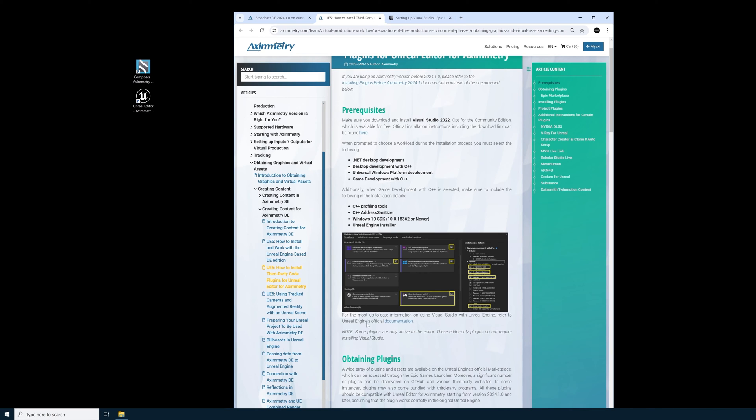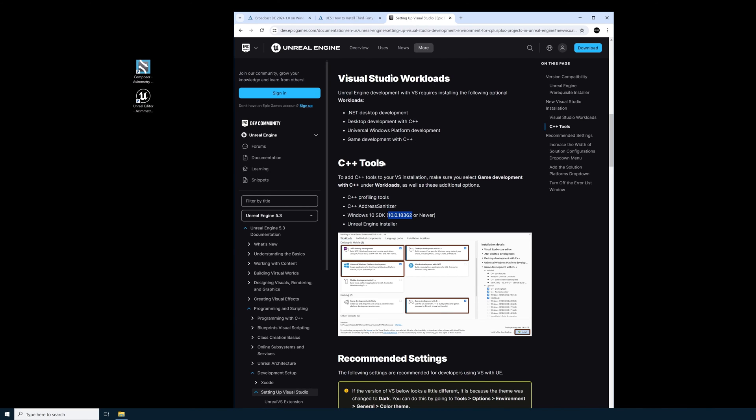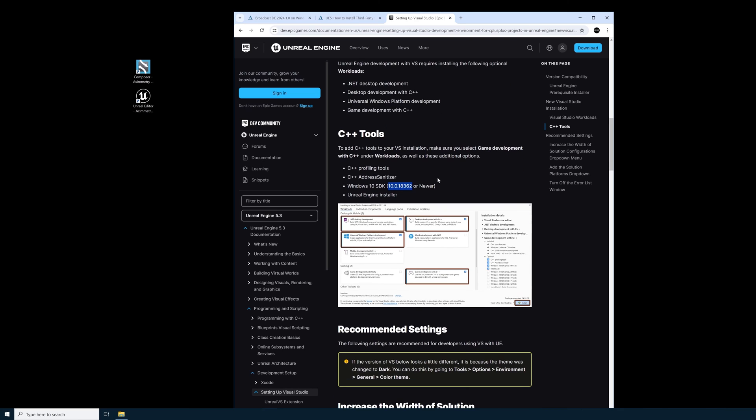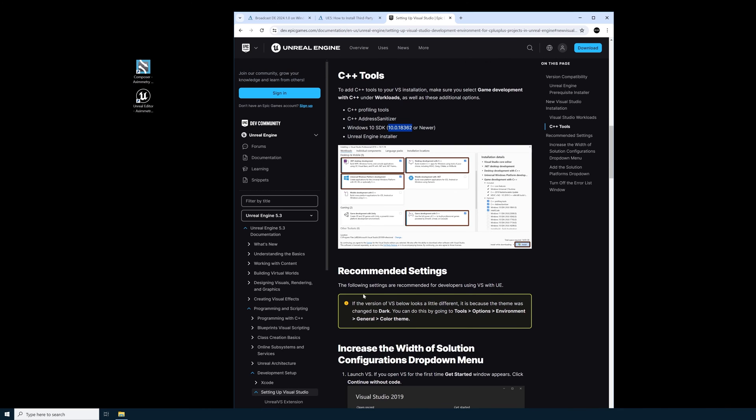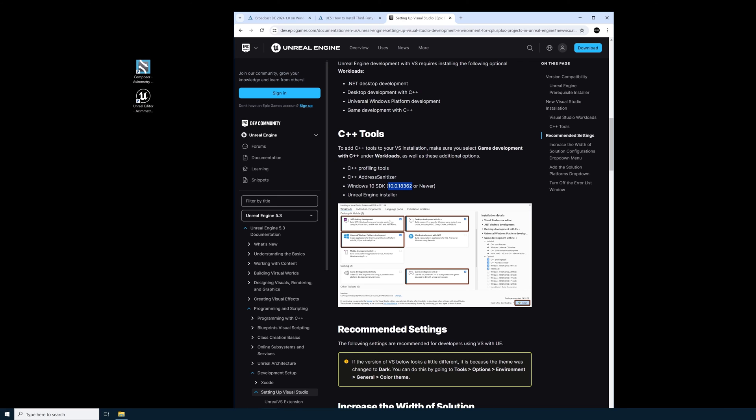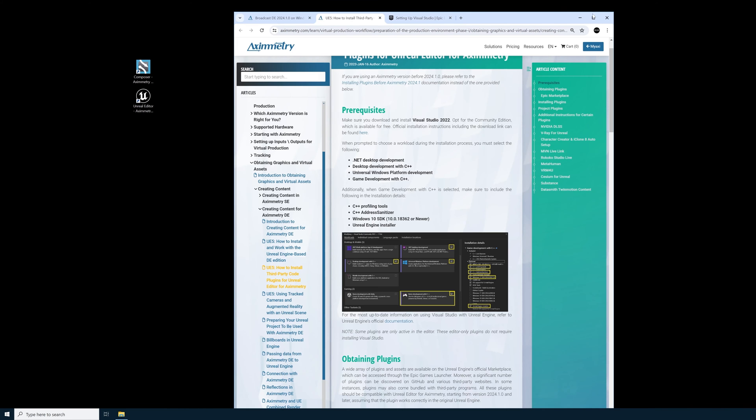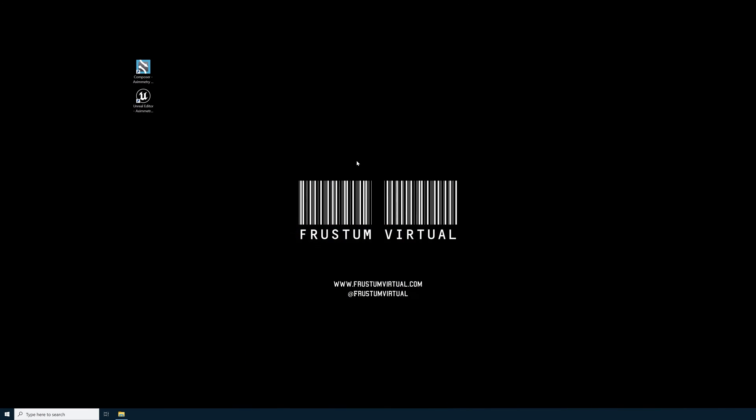The last thing I'll show you is the Unreal Engine official documentation. It's stating the same thing that Eximetry is stating. It's also saying that moving forward the SDK 10.0.18362 or newer needs to be installed. So I'll minimize my browser.